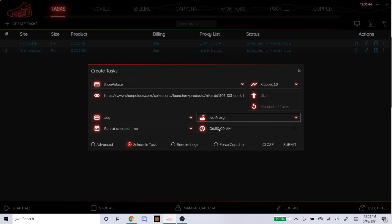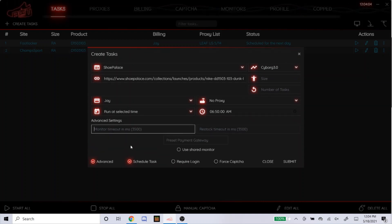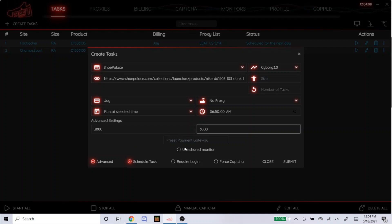We used to start it 2 minutes before the drop. But for the Jordan 1 Shadow 2.0's that just came out, the NSB Discord admin said they saw the most success when people started it 10 minutes early. So for tomorrow, I'll be starting it at 6:50, 10 minutes before the drop. Advanced. For Shopify, I like to go a little lower. So I would do 3,000 for each. For acquire login, you don't need to click that. Force captcha, you could click on just so the captchas could pop up faster. So there's that.